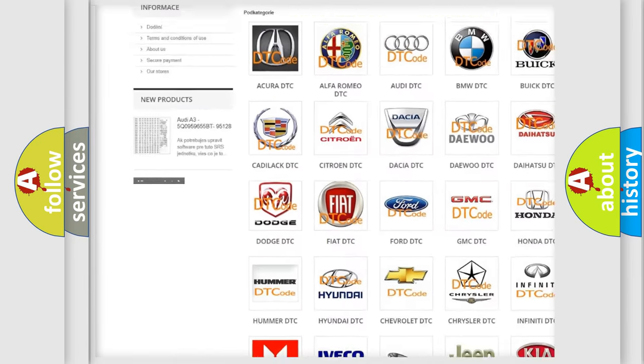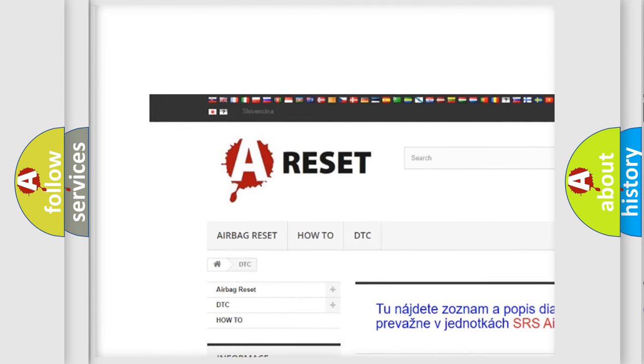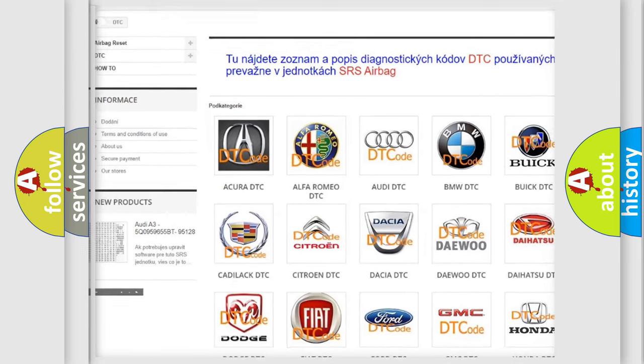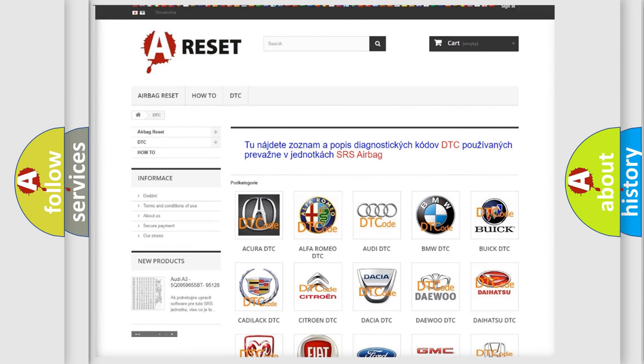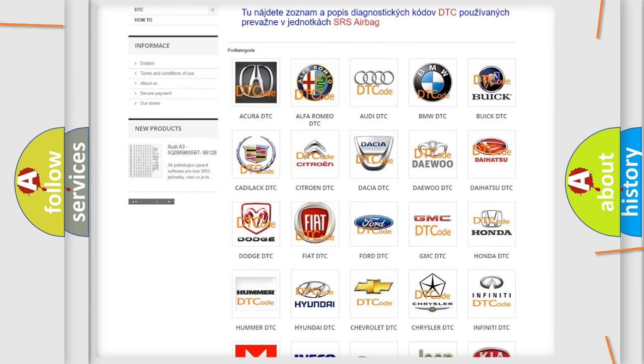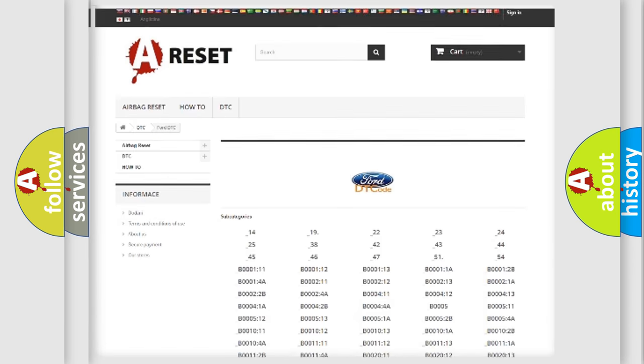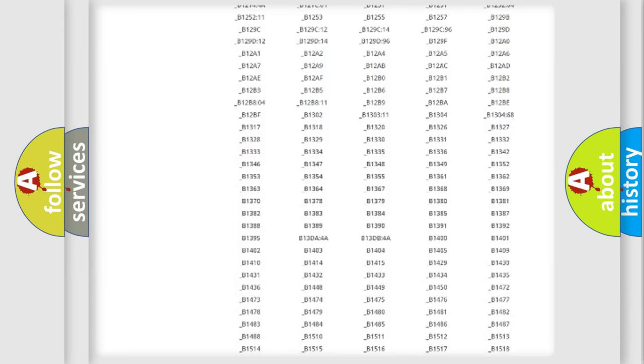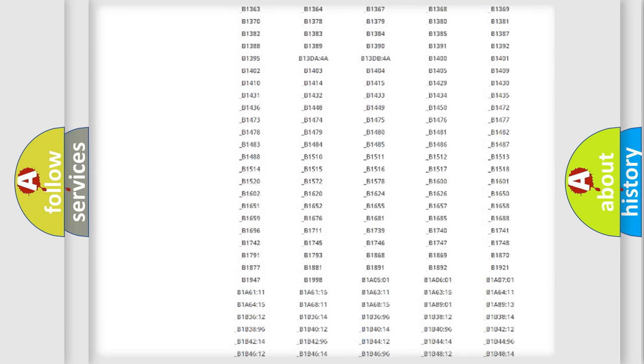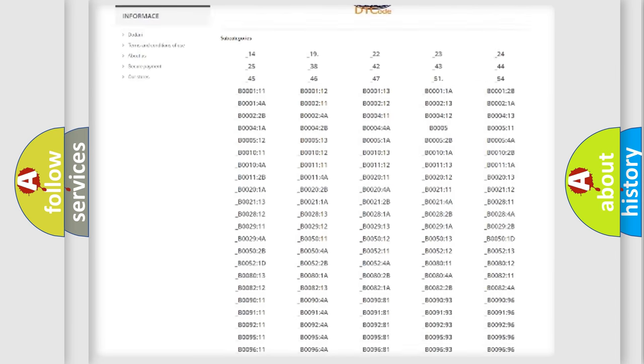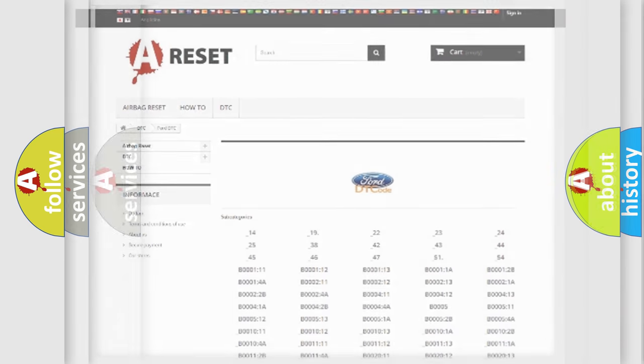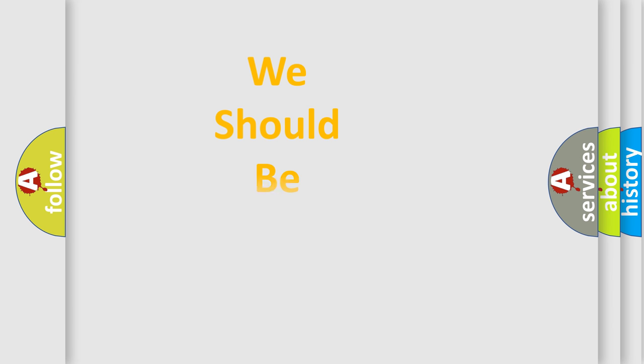Our website airbagreset.sk produces useful videos for you. You do not have to go through the OBD2 protocol anymore to know how to troubleshoot any car breakdown. You will find all the diagnostic codes that can be diagnosed in vehicles, also many other useful things.